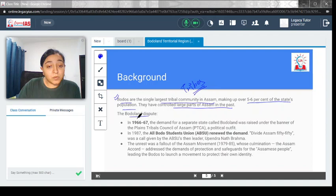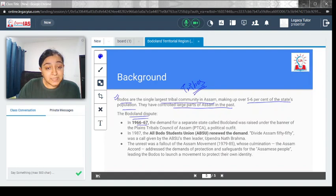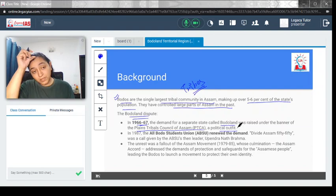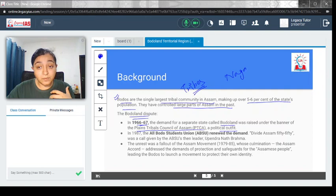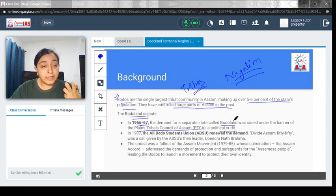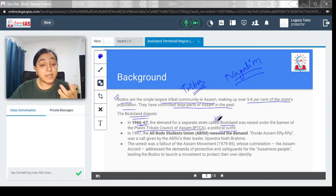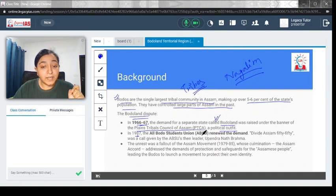What is the Bodoland dispute about and why did the Bodo movement come into picture? In 1966 to 67, the demand for a separate state called Bodoland was raised under the banner of Plains Tribal Council of Assam, a political outfit. There was a claim, similar to how there is a claim these days about greater Nagaland from the Nagaland side. Similarly, in 1966-67, there was a call for a Bodoland, a separate land in itself.